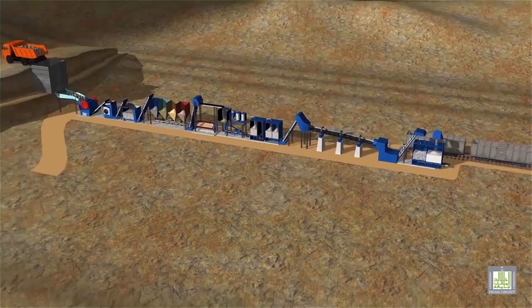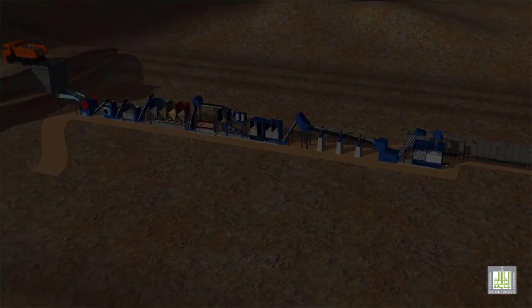How Cement is Made: Dry Process Technology. A new plant at Western near Umaru would use dry process technology to produce cement.